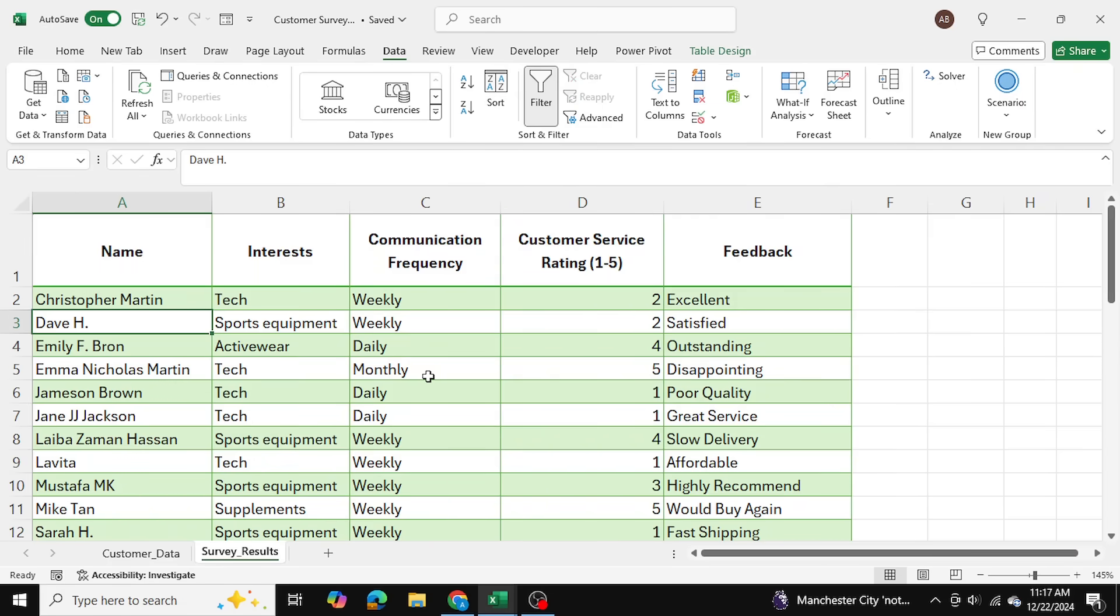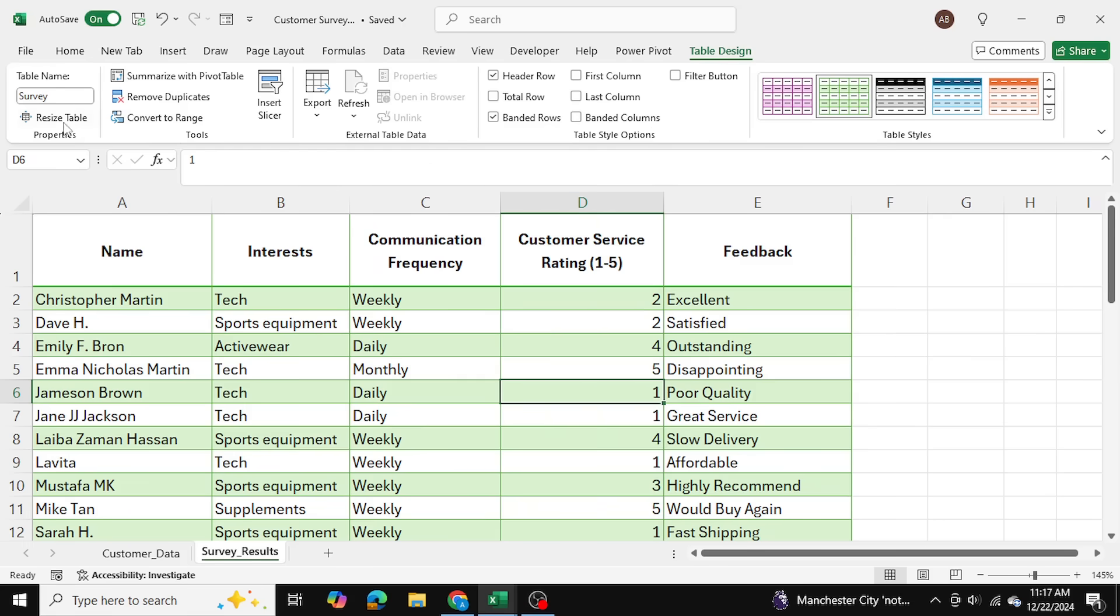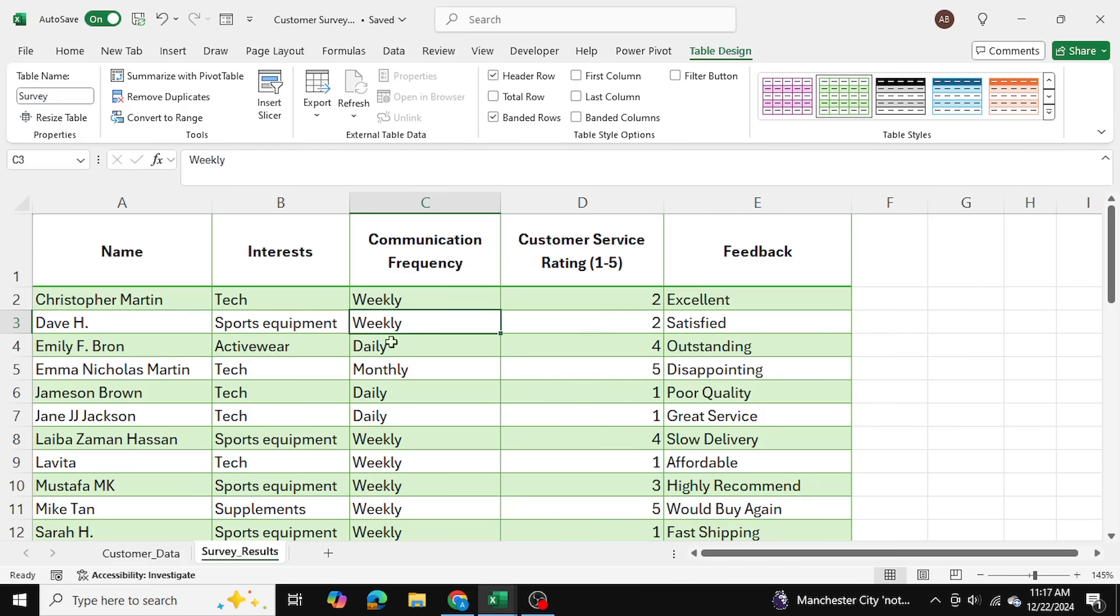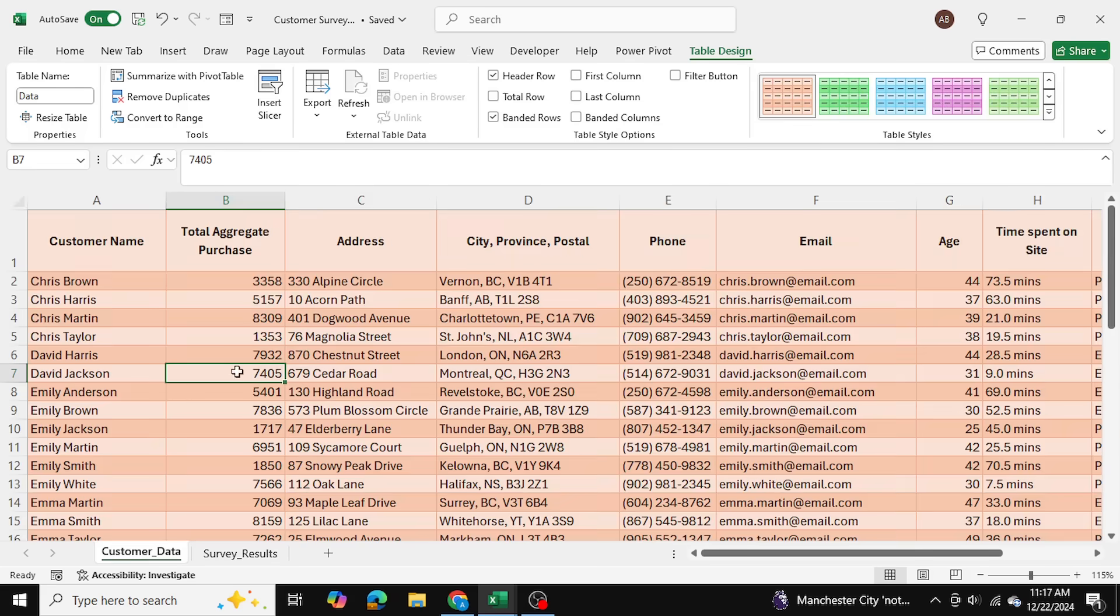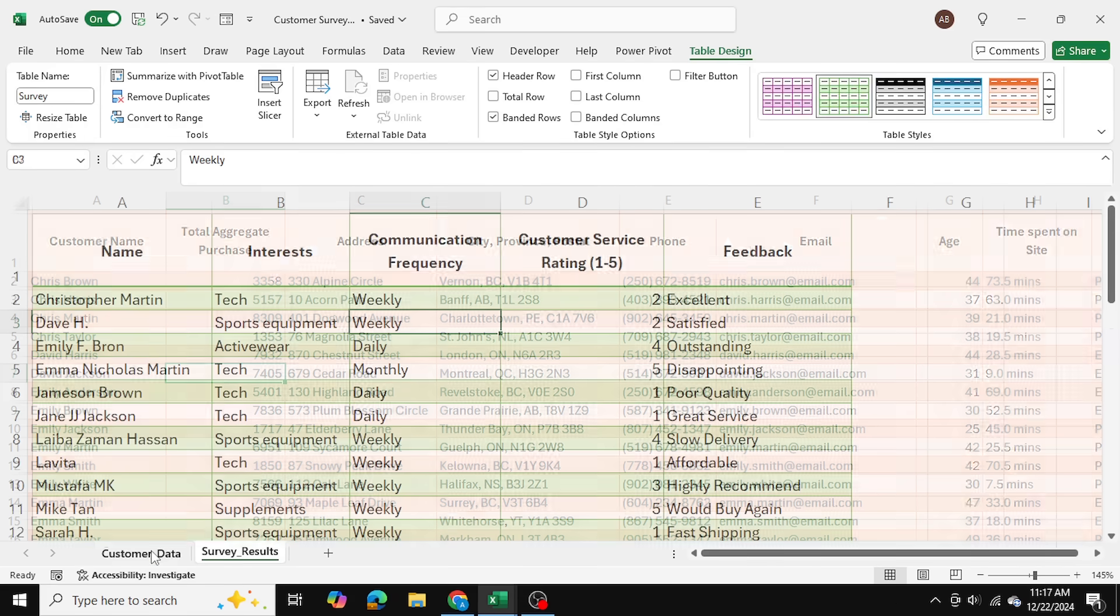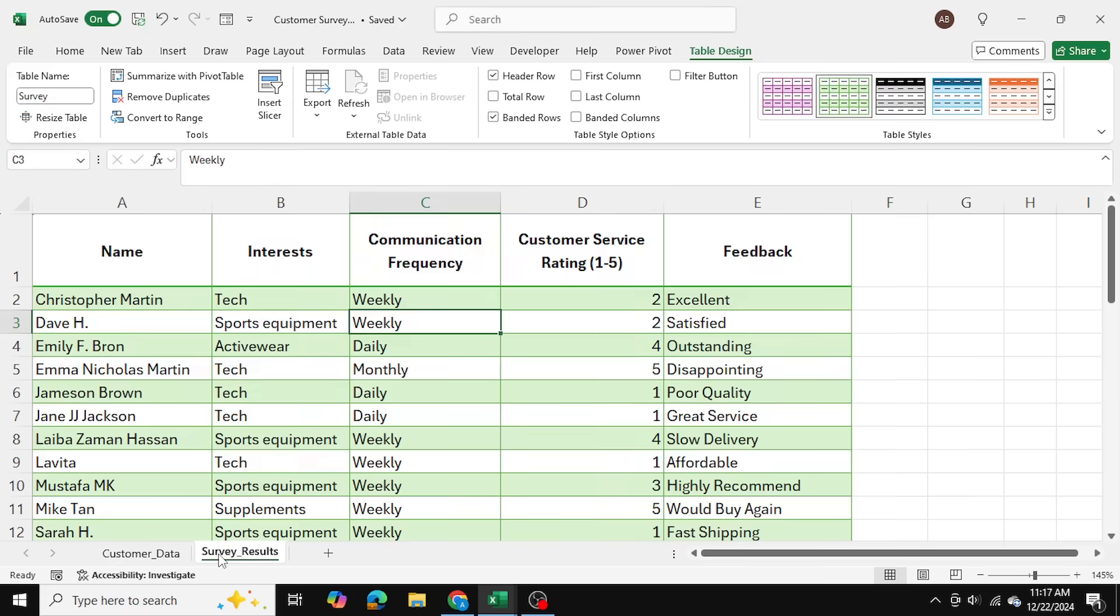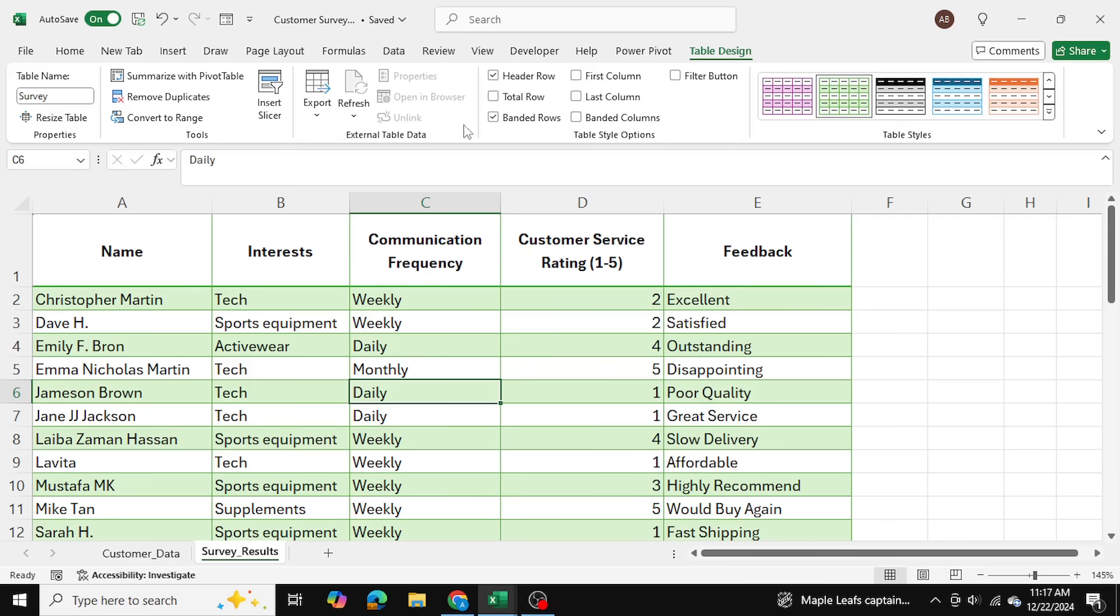My first step is going to be to name the tables. So I'm just going to click anywhere in the table and as you can see I've named both tables. So this is called survey and I've named this table as well. This just allows me to kind of differ between the two and contrast them when I'm in my Power Query editor.